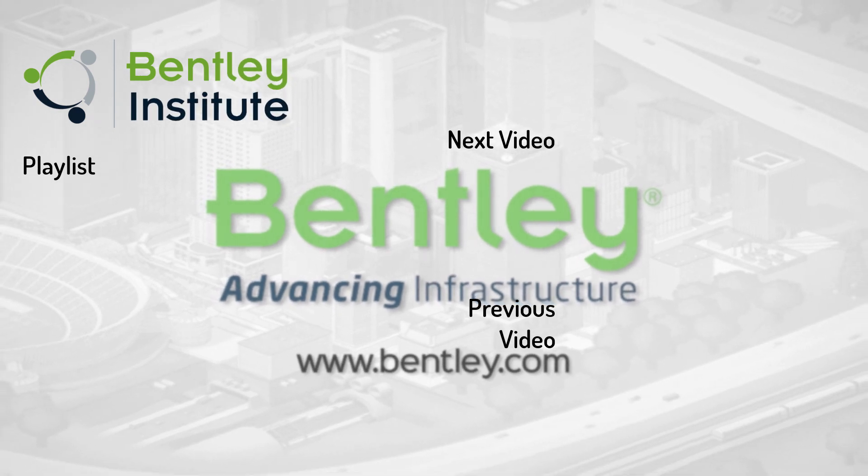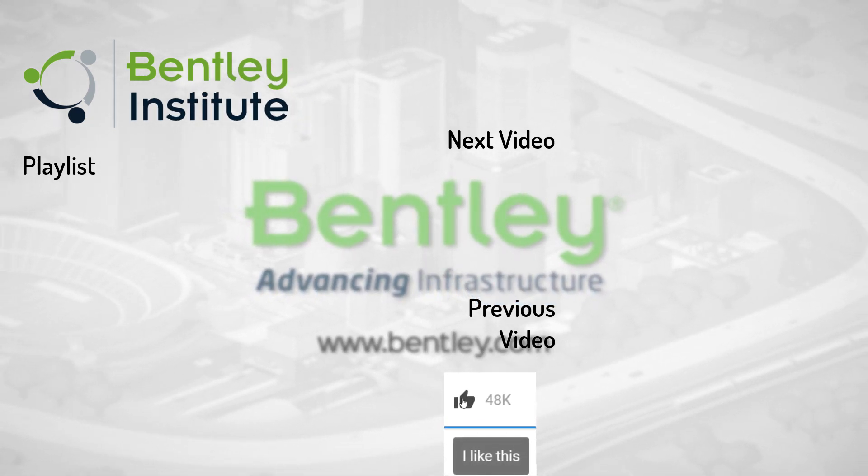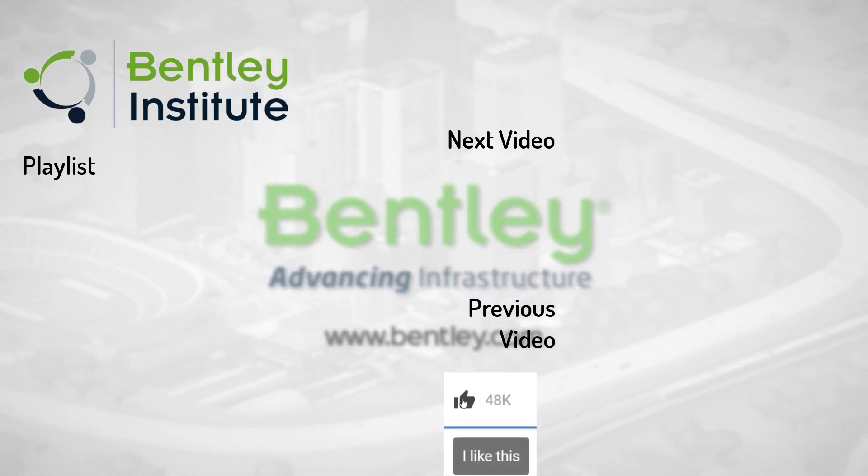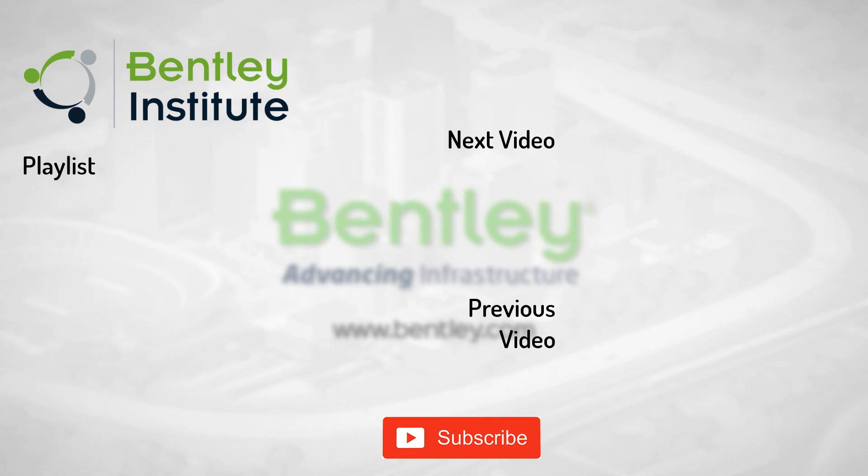If you found this video helpful, please give it a like. If you want to see more such series, consider subscribing to our channel. Thank you, and see you next time.